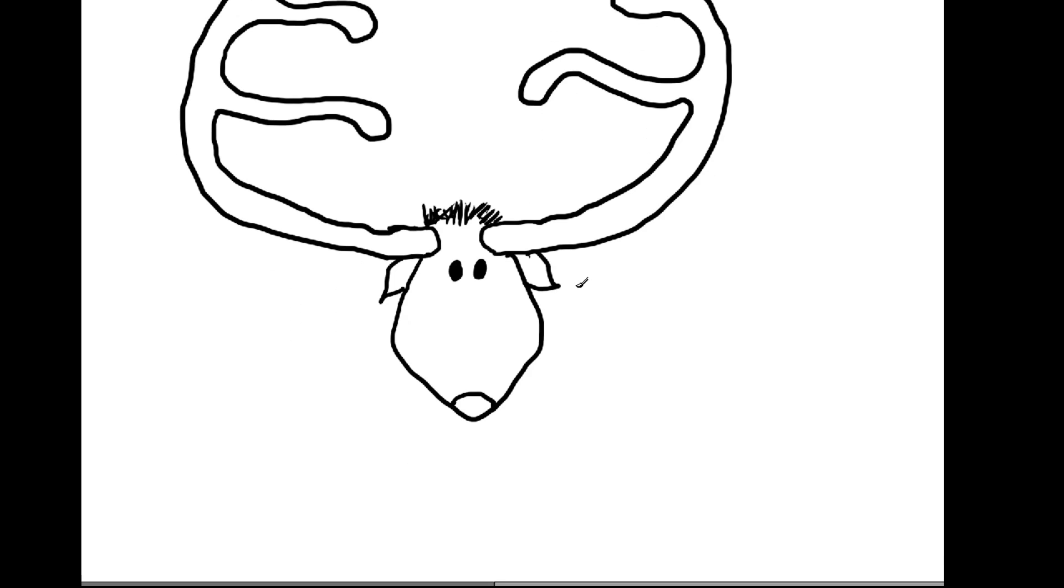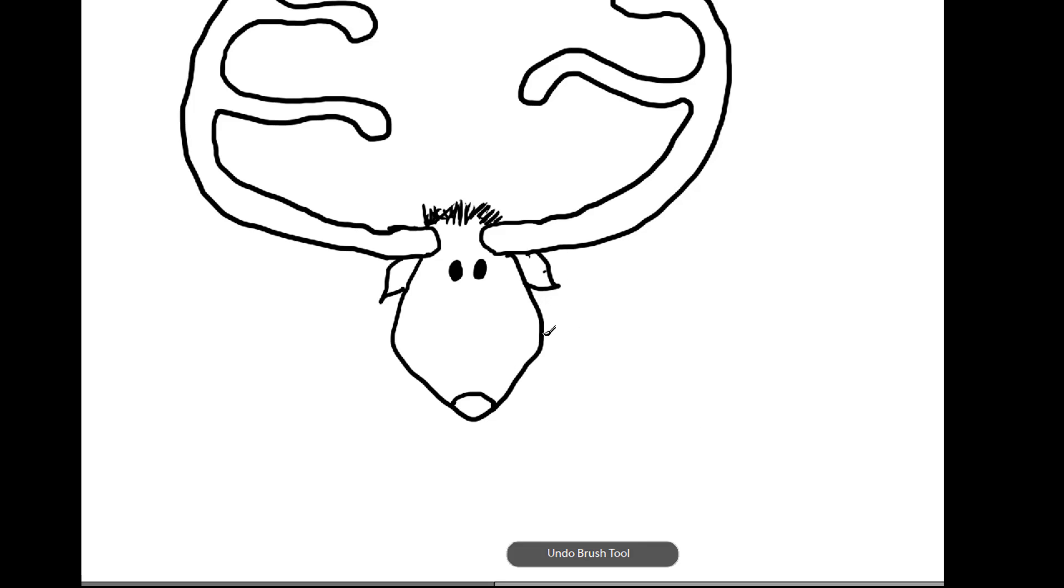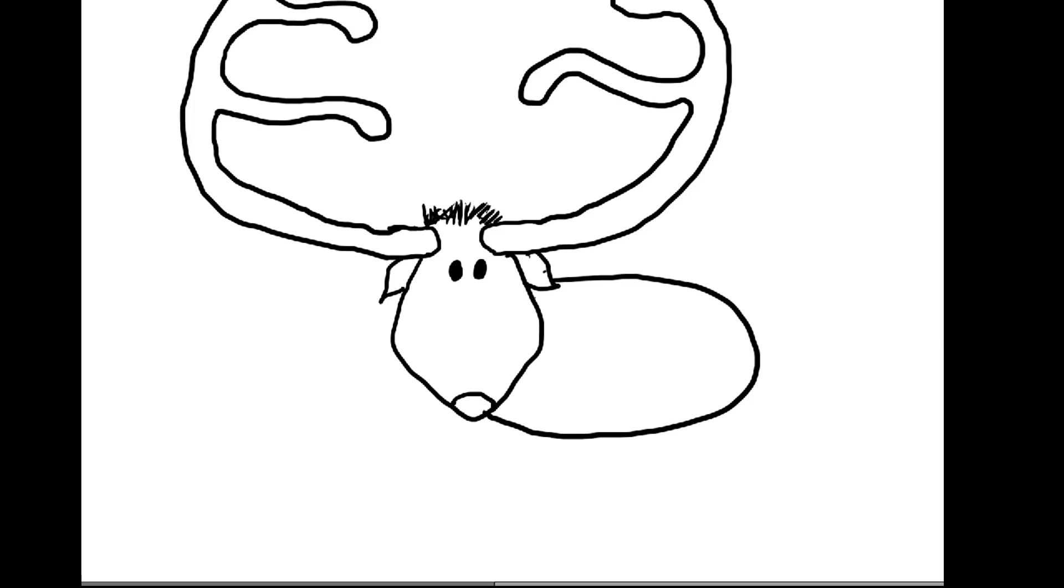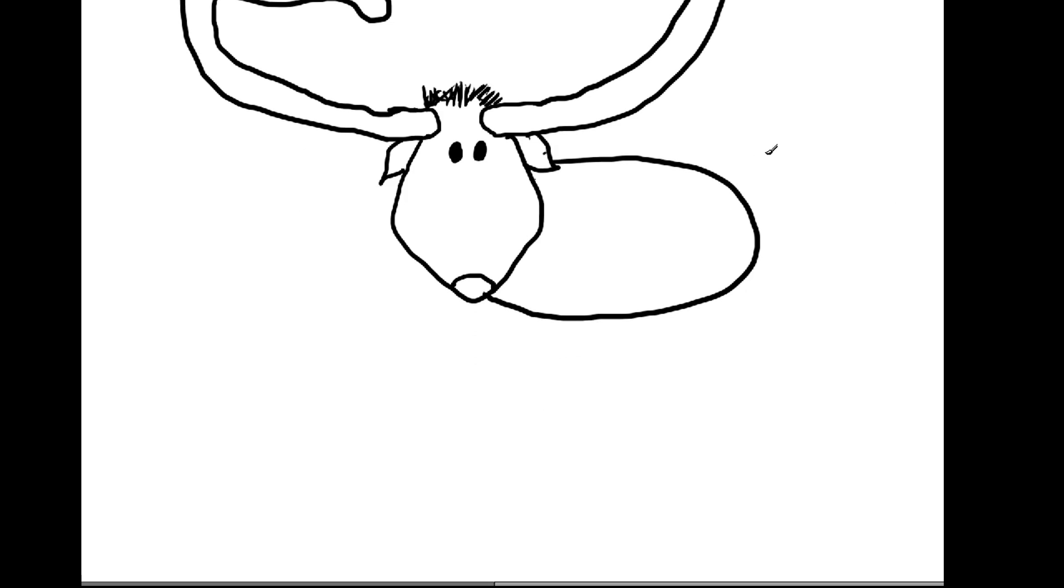Now, let's draw our reindeer's body. Don't make this too big. Make it about like that. You want it kind of small. You want the proportion of the head to the body. You want that head to be kind of small, like that. And then put a little tail on there.